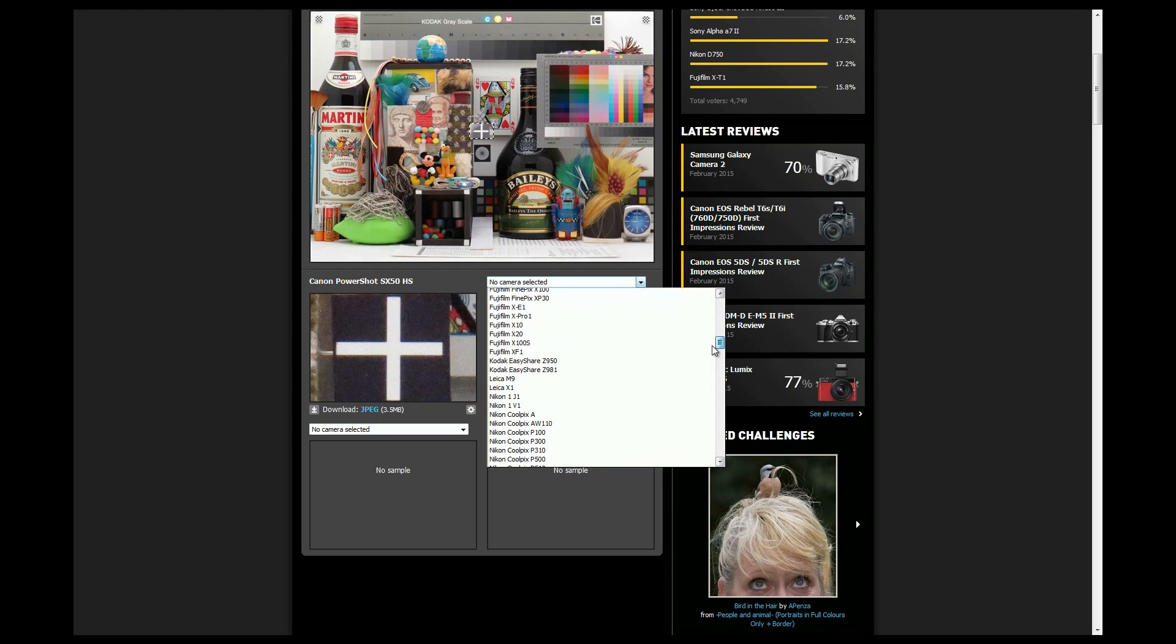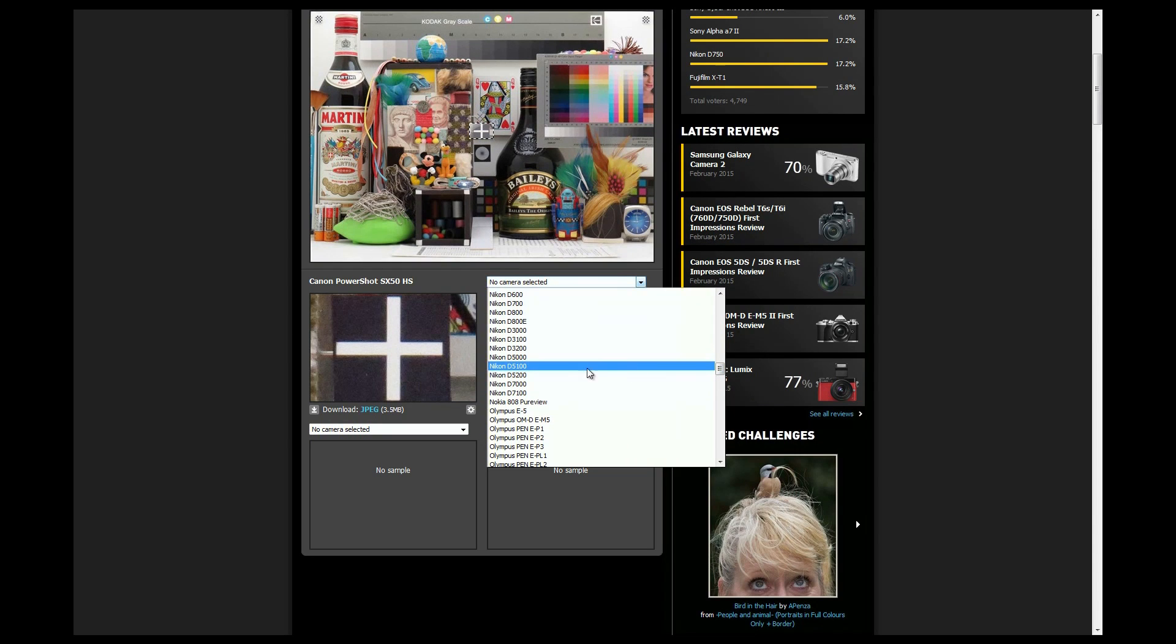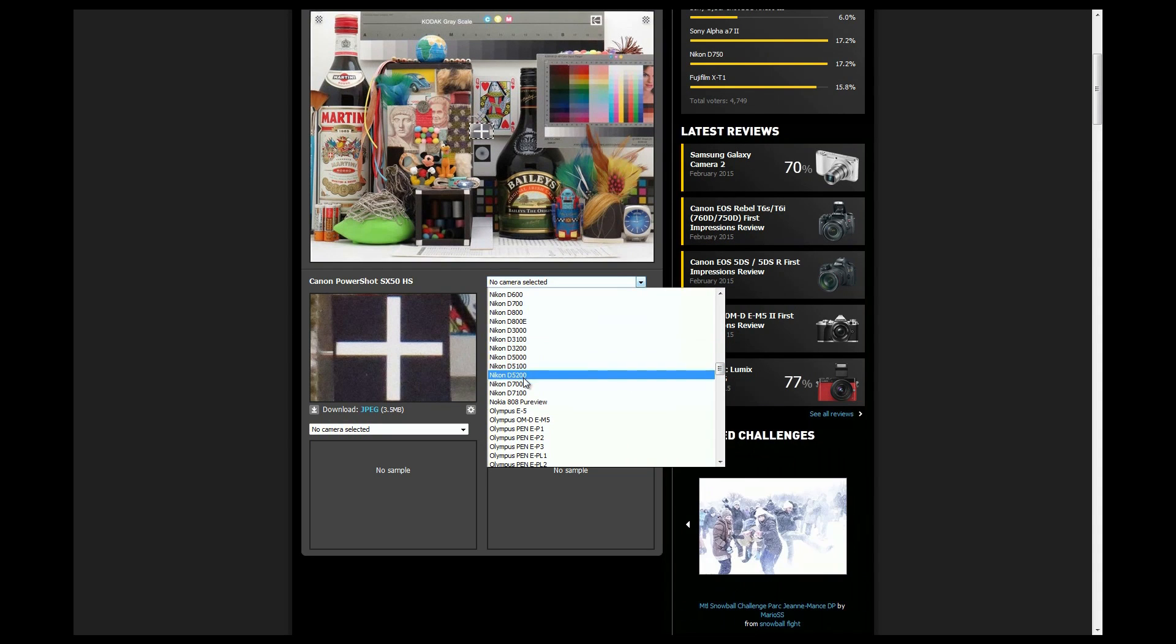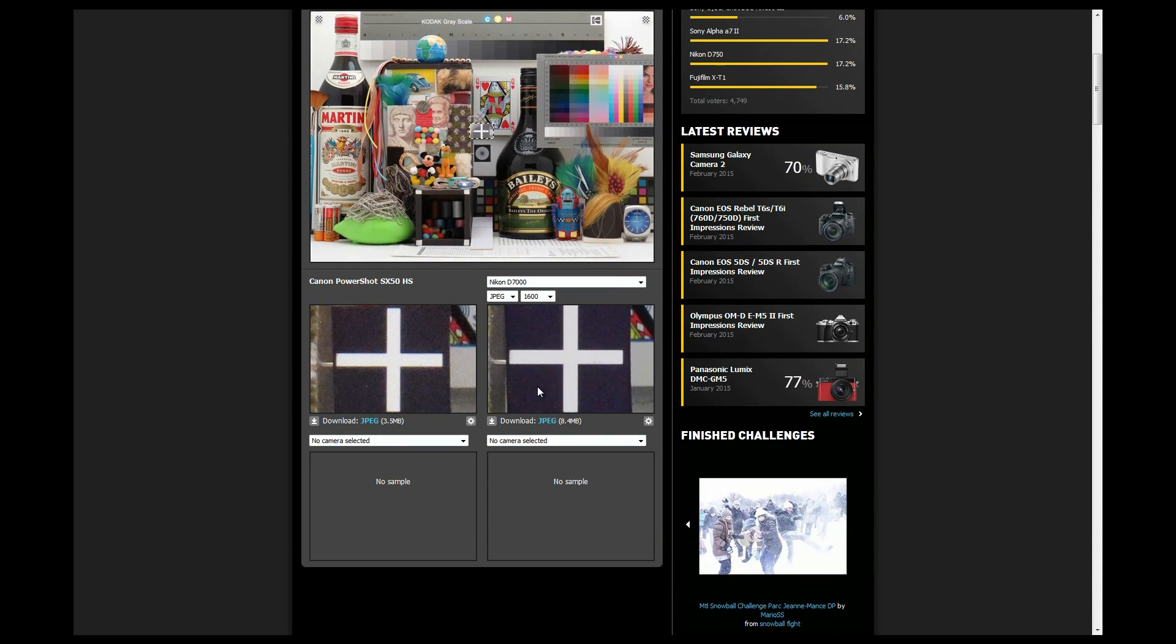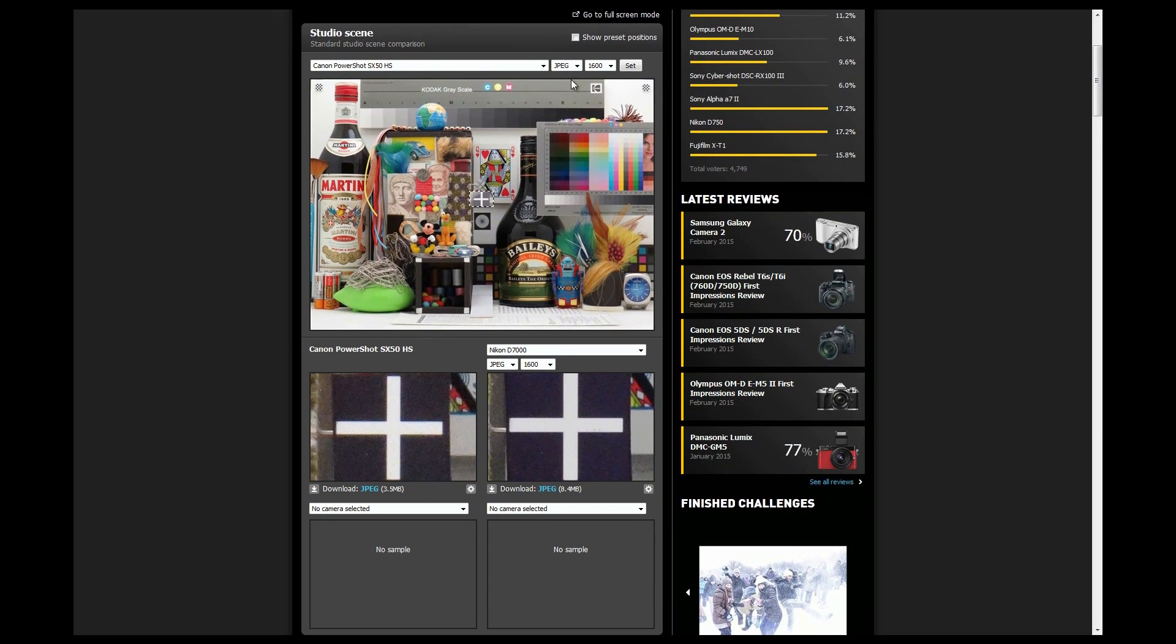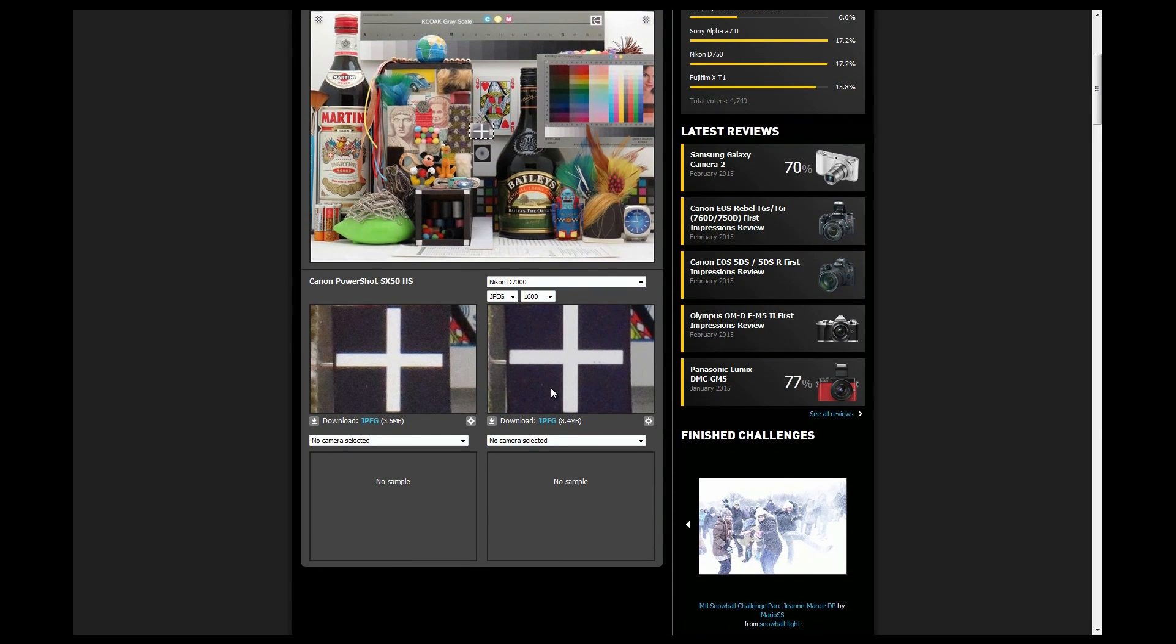Let's choose the Nikon D7000. That's going to be my crop sensor camera, again with the same ISO, also JPEG so we've got something similar.